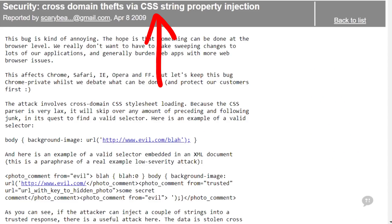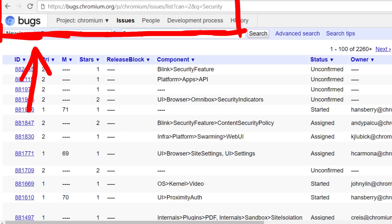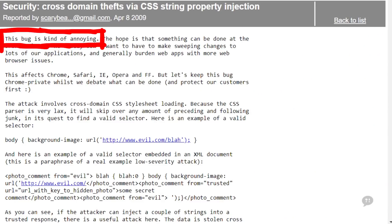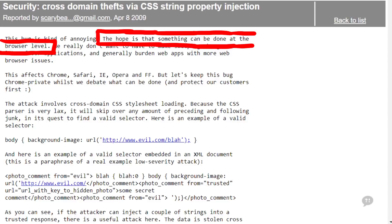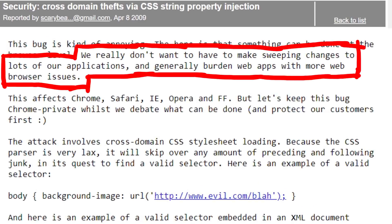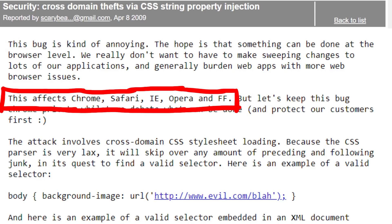This is a bug reported in the official Chromium bug tracker that everybody can look at. It's not Google internal, though security bugs are usually private for a while until Chromium fixes them. It is super interesting if you are a student or have never seen how engineers work. This bug is kind of annoying. The hope is that something can be done at the browser level - we really don't want sweeping changes to lots of applications. This affects Chrome, Safari, IE, Opera, and Firefox.